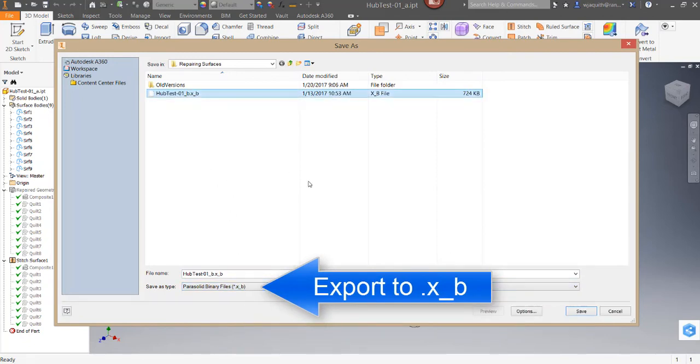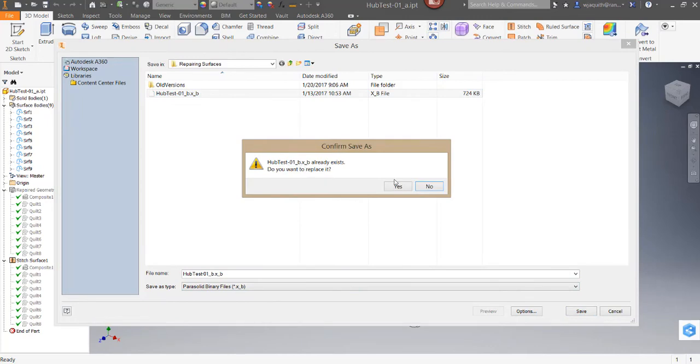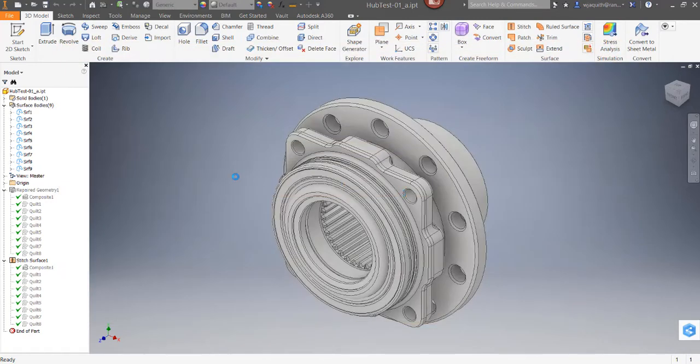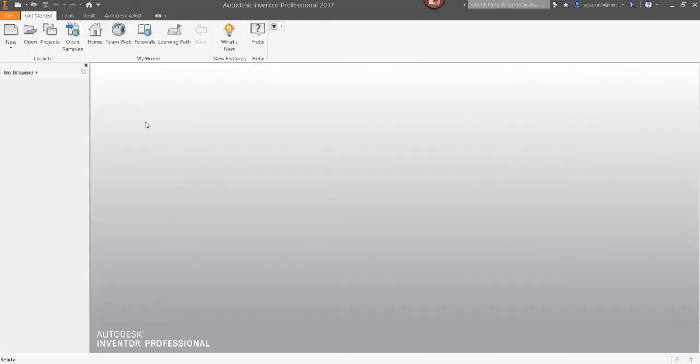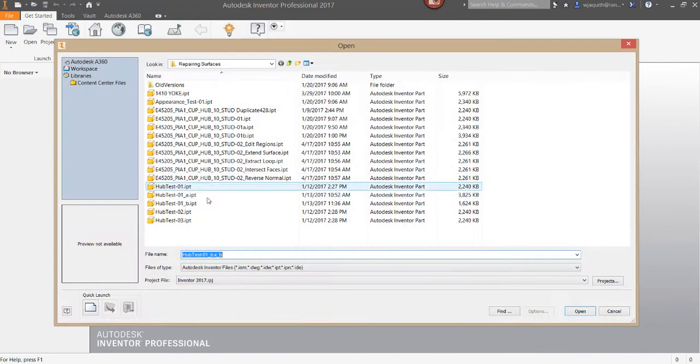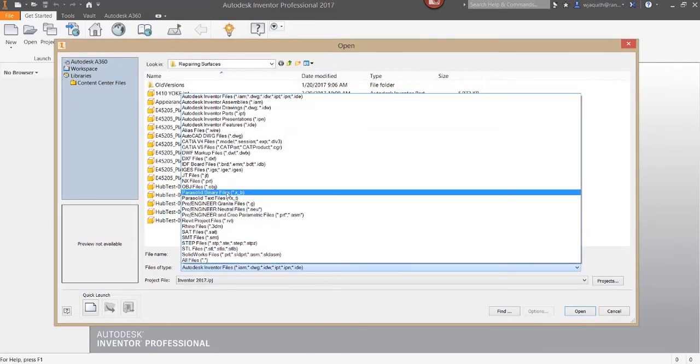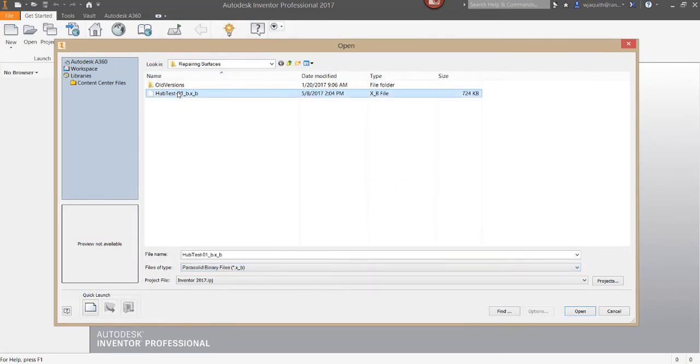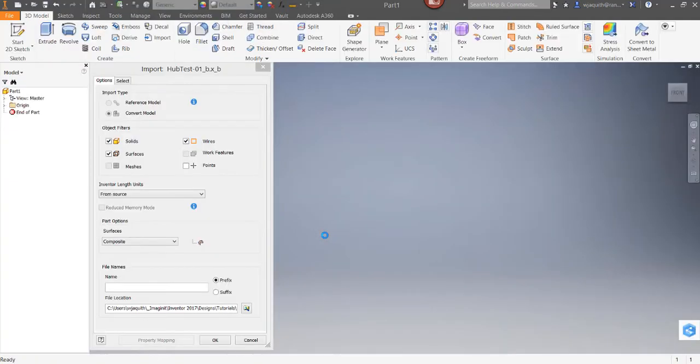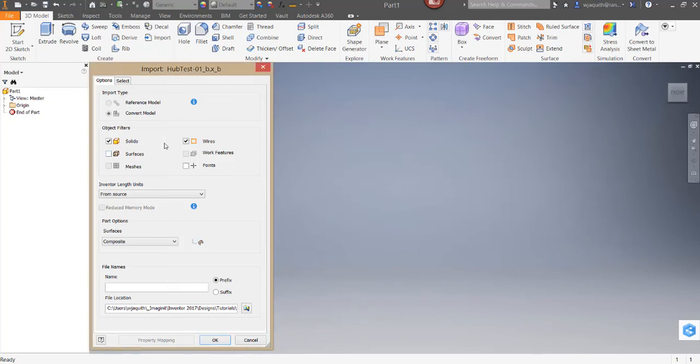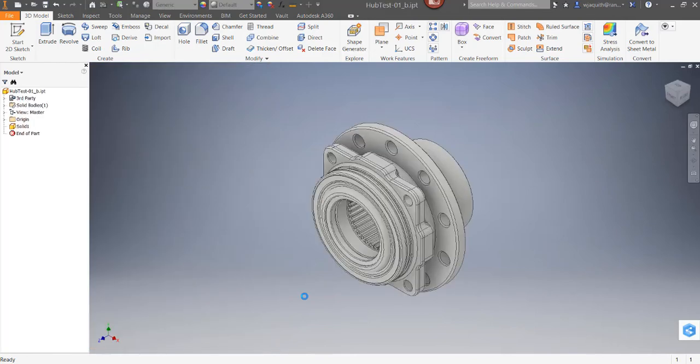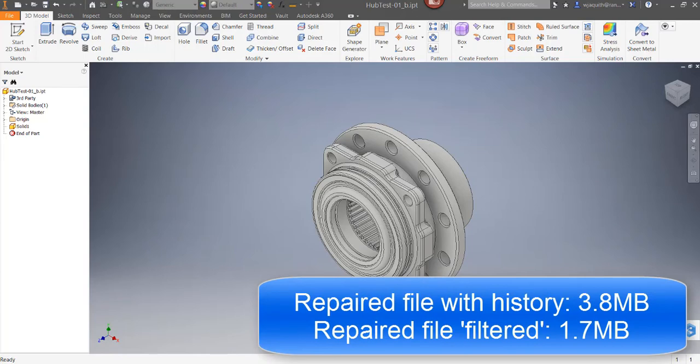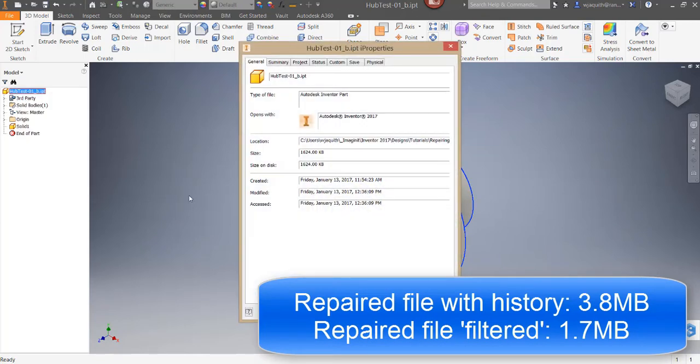I've found the Parasolid X underscore B file format to be excellent for this purpose. I'll write the file out and then open it, being sure that only the solids option is checked. In this example, the file size for the repaired part with surfaces is over 3.8 megabytes. Exporting to X underscore B and reopening the part without bringing the surfaces brings the size down to less than 1.7 megabytes.